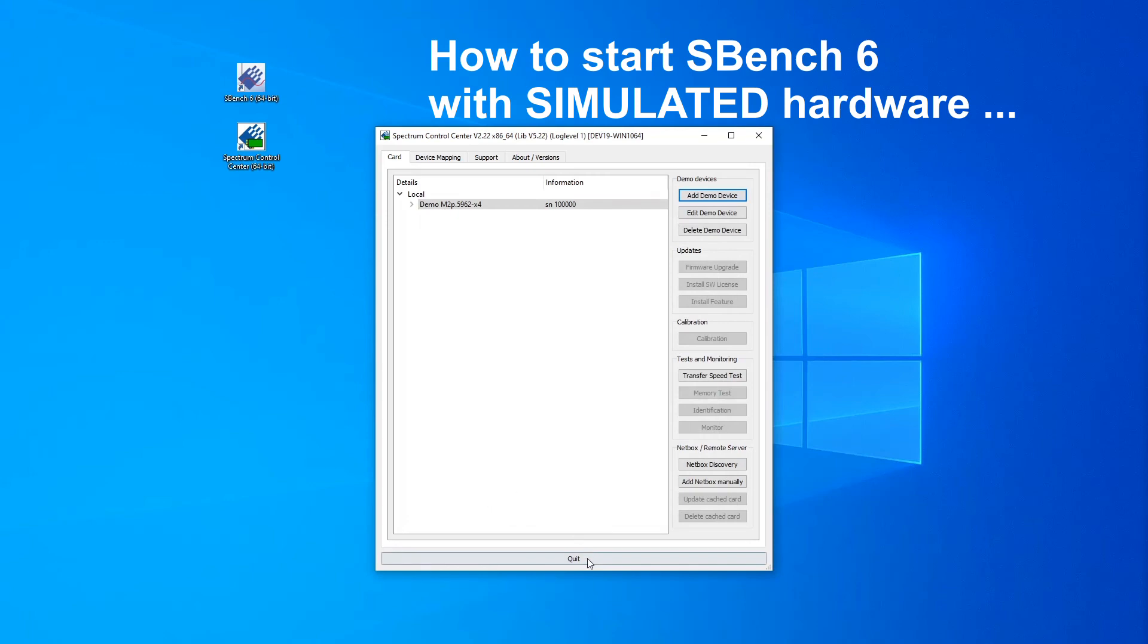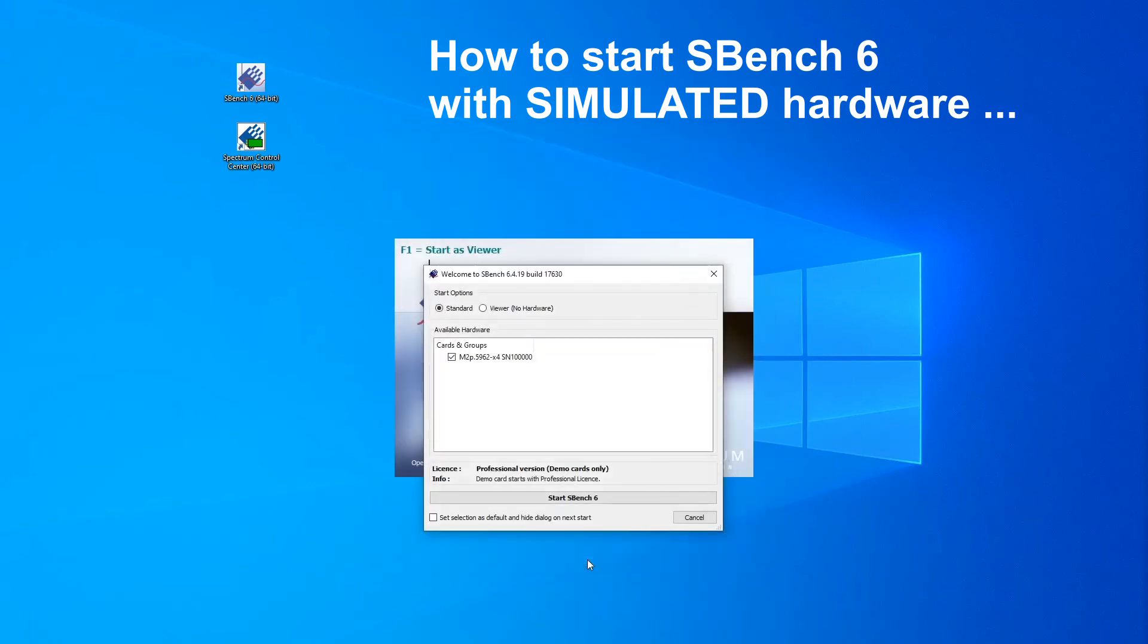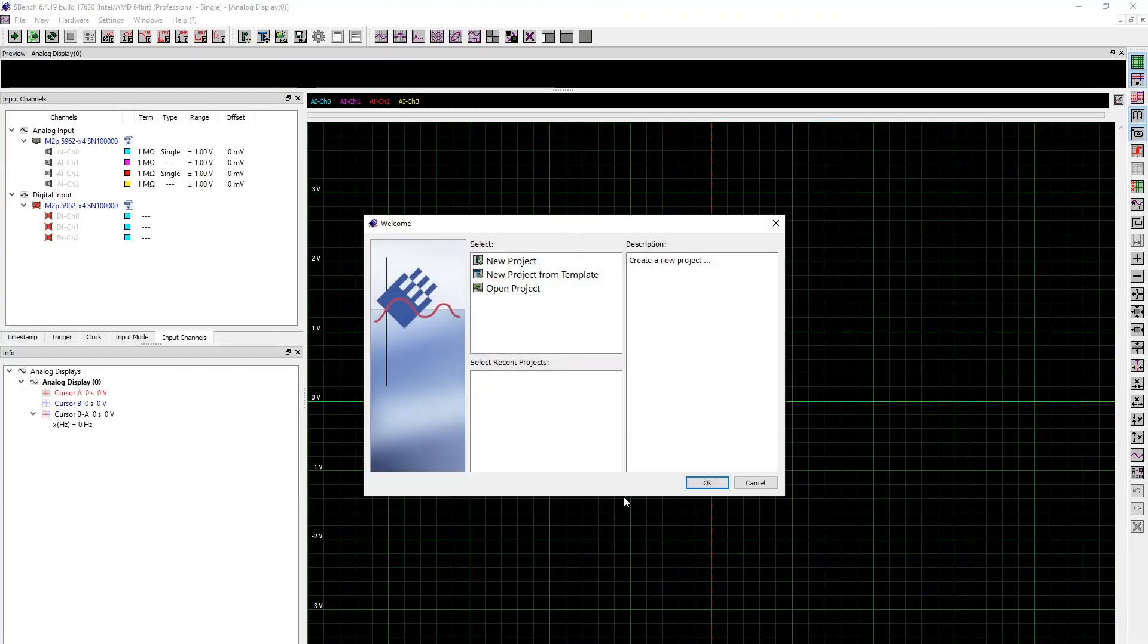Close the Control Center by clicking Quit. The virtual demo card is now displayed in the available hardware area of SBench 6. Click on the Start SBench 6 button to start the program.